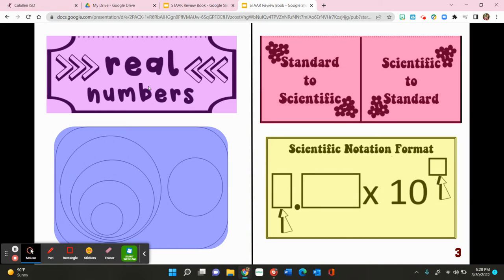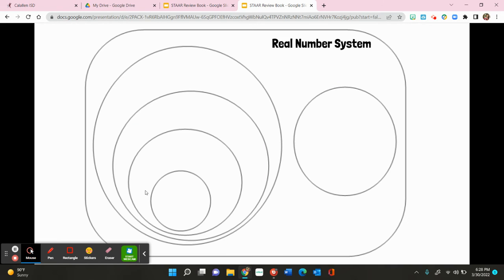In this video, we're going to be talking about the real number system. To begin, we're going to look at this foldable here. For this foldable, we want to go ahead and categorize the real number system. If you would go to the top right corner and label this as the real number system.